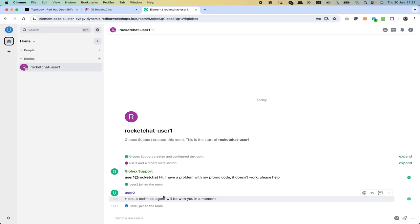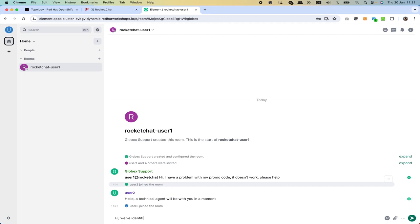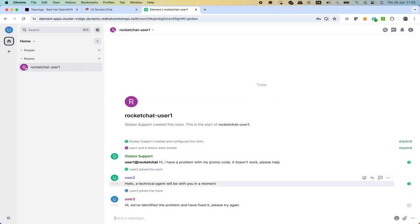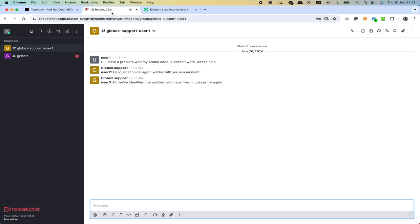Here we can say hi, we've identified the problem and have fixed it, please try again. Great, we post that answer from the technical team and we see that now we are getting messages from both first line of support and from technical agents.